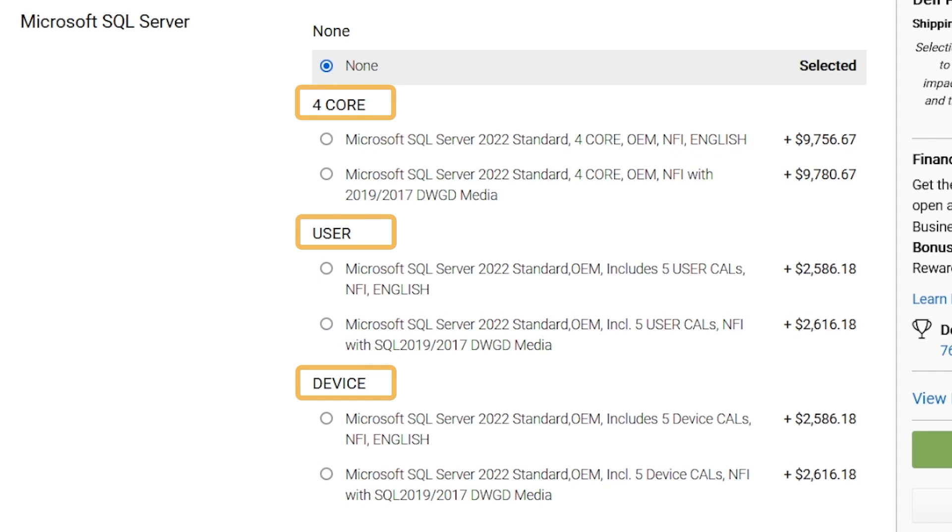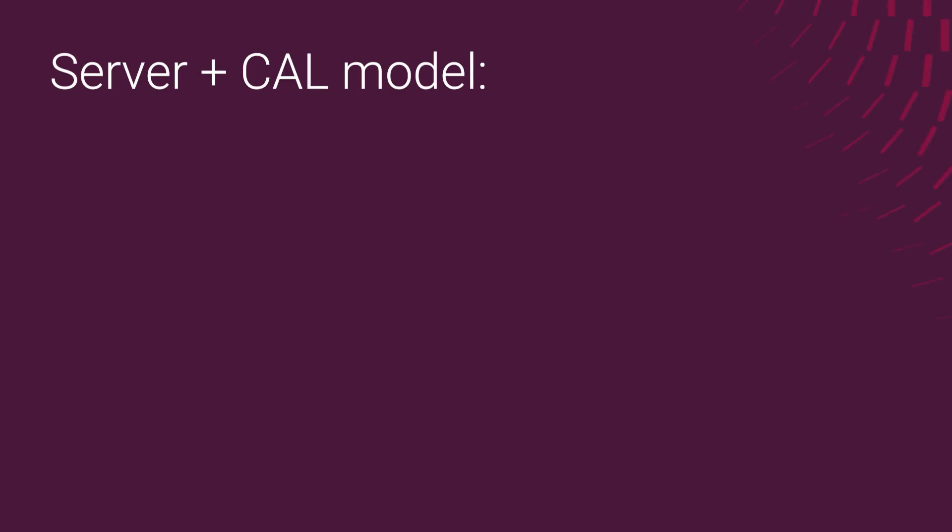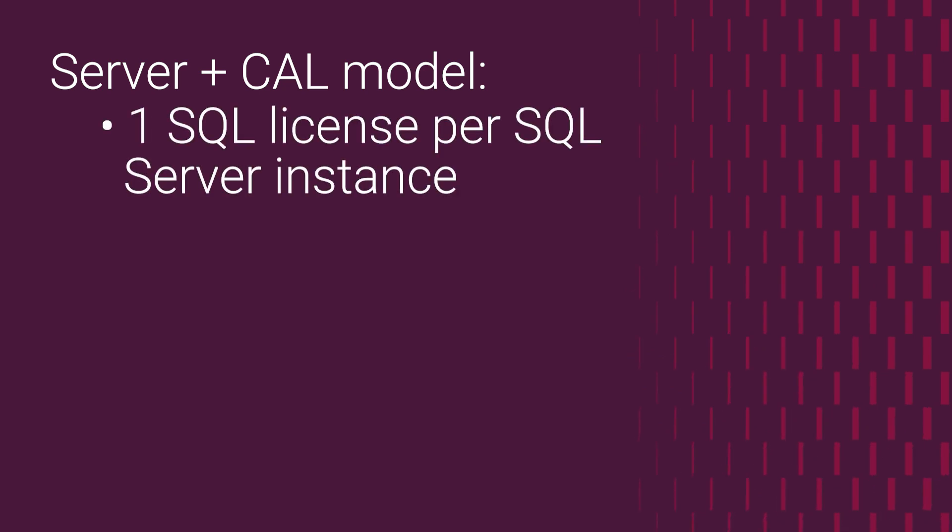This is because recent versions of Microsoft SQL Server standard have two different licensing options. These two here, per user and per device, are part of the server plus CAL licensing model. With this model, you install a Microsoft SQL Server license on the server, whether it's physical or virtual, and you don't have to worry about the number of CPU cores present on that server.